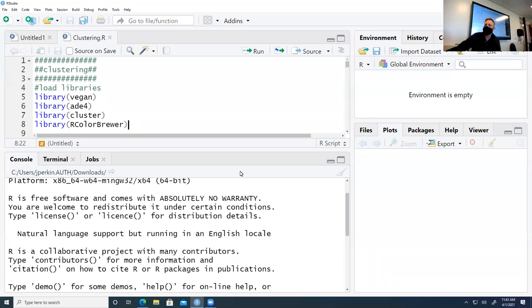For today, we're going to focus on clustering. We'll load these four libraries. Sounds like everyone that's here today has these installed and loaded.